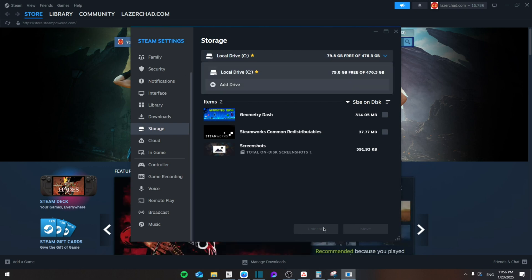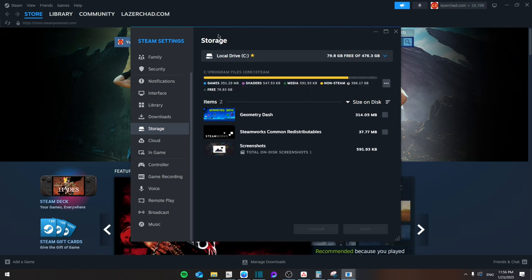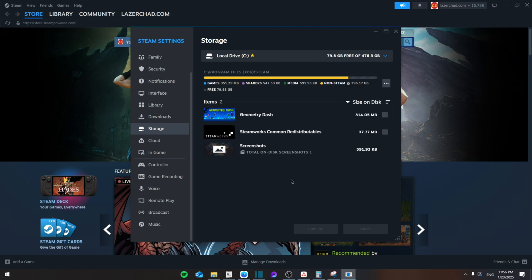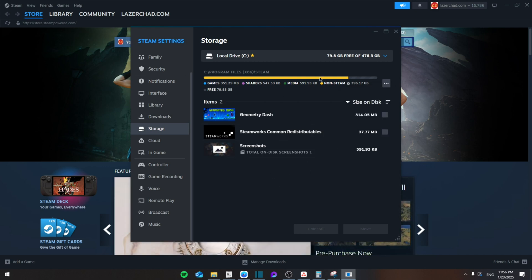But if you're using the Local Disk C, then simply click on the three buttons right here and click on Repair Library. This will re-download everything properly onto the disk space that you have.